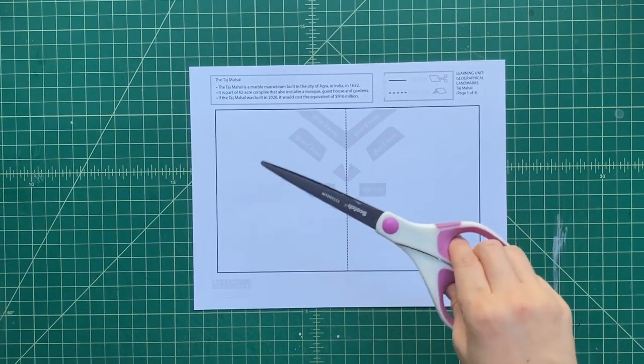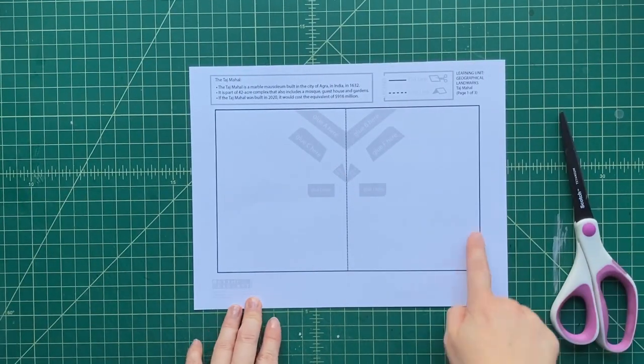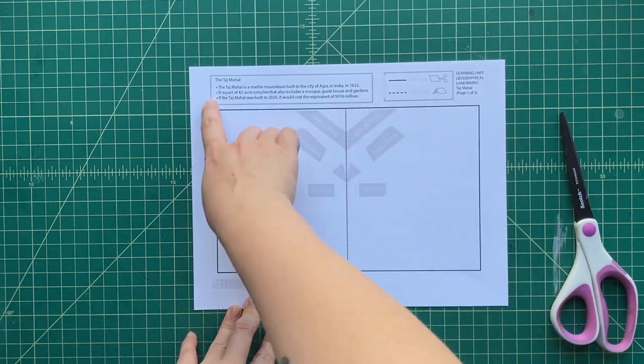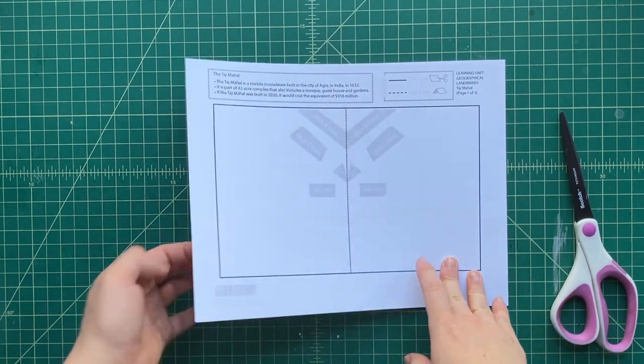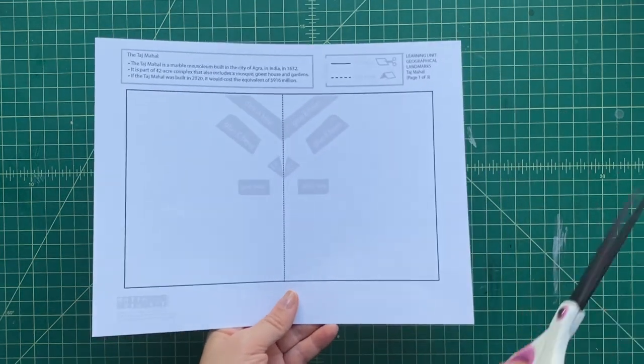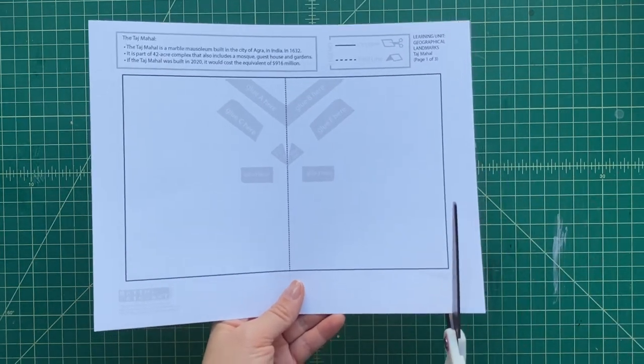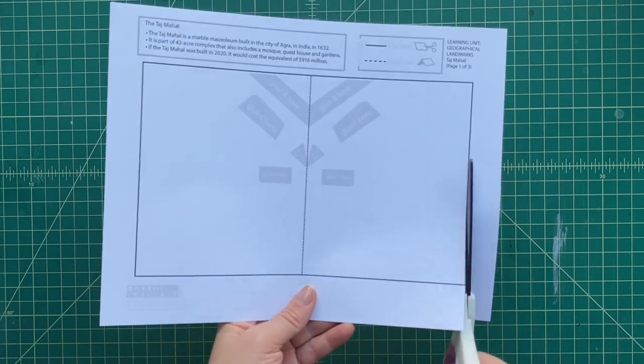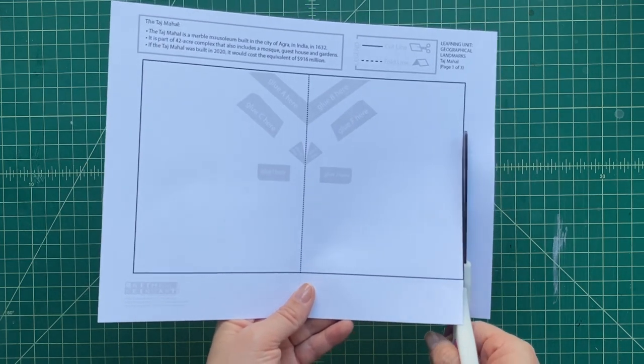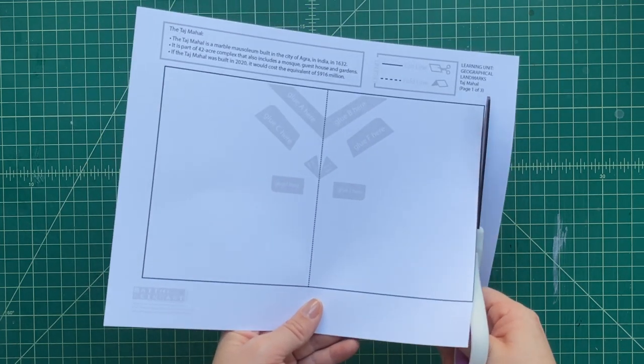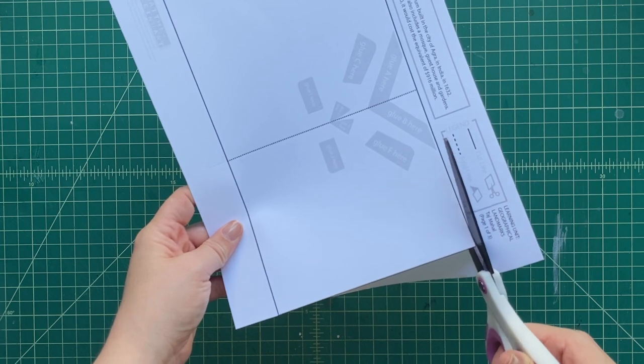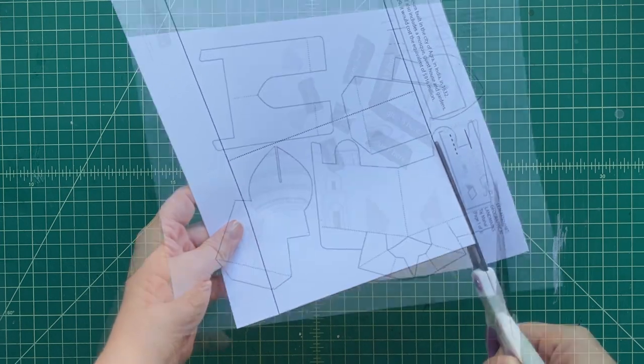Next, we're going to follow all those solid black lines, and those are going to be the cut lines. So we take a pair of scissors, make sure to use a pair that you're comfortable with, and we're going to cut all of those pieces out following the solid black line.